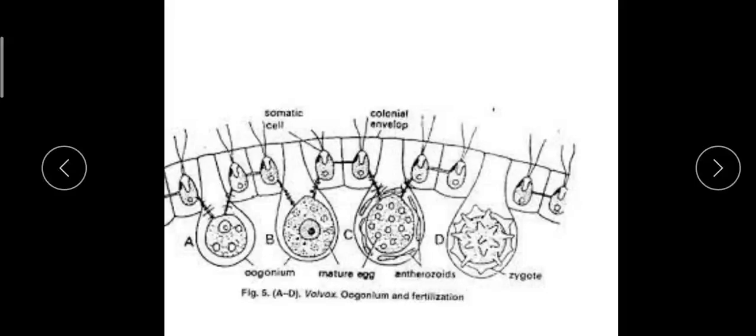In summary: male and female gametes are formed, they undergo fertilization, and a diploid zygote is produced. This diploid zygote secretes a three-layered wall — smooth or spiny — around it, with the layers being exospore, mesospore, and endospore.